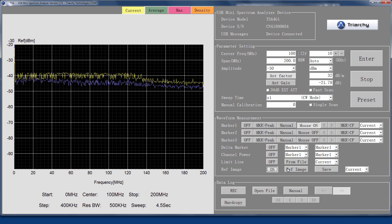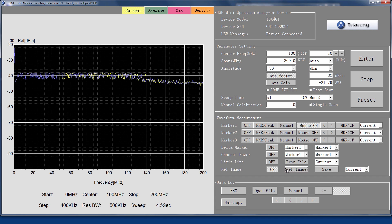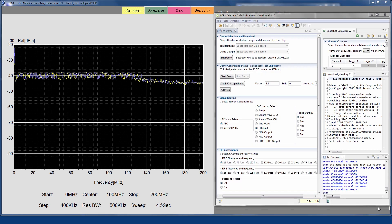Next, we can switch from bypass mode to filter mode. The filter in this design is a 71-tap finite impulse response bandpass filter operating on 12-bit data with 27-bit coefficients.